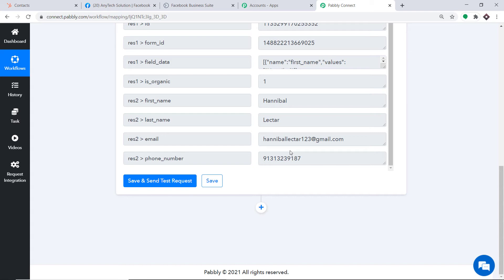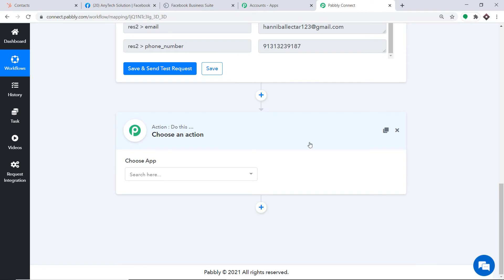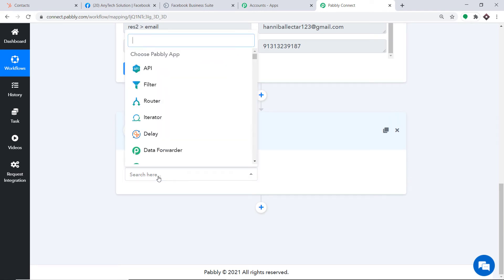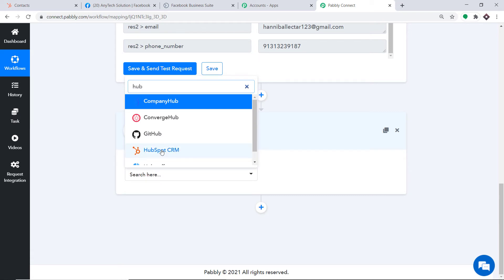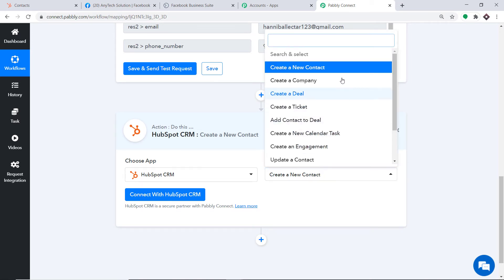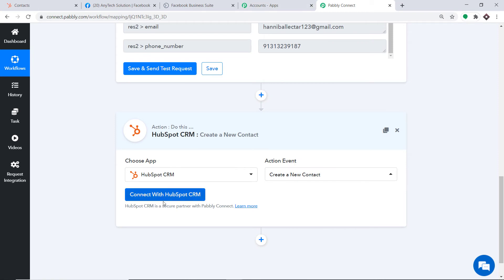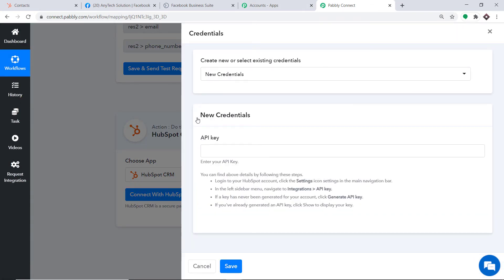Now we have to create a contact in HubSpot. To do that, click on the plus button. Another window opens up — this is called the action window. In Choose App, let's make it HubSpot CRM. Now in the action event, let's make it Create a New Contact. There are many more action events like Create a Company, Create a Deal, Create a Ticket, Create an Engagement, and so on. If you have trouble finding the action event of your choice, you can make a request to our team at admin@pabbly.com. But at present, I just want to create a new contact in HubSpot, so let me click on Connect with HubSpot CRM.